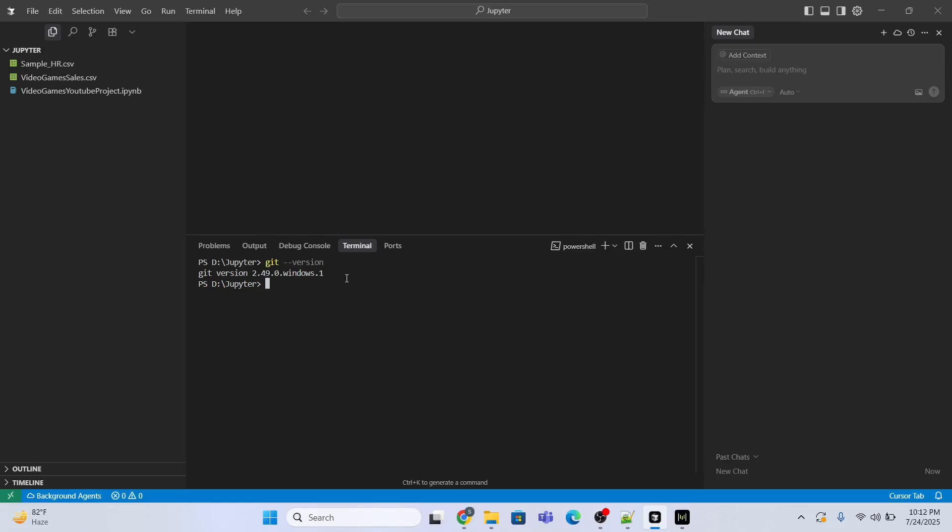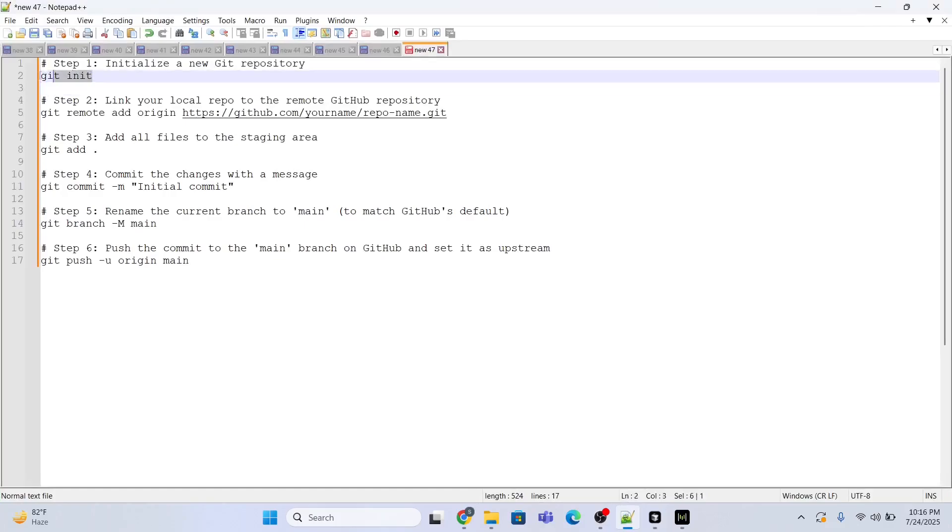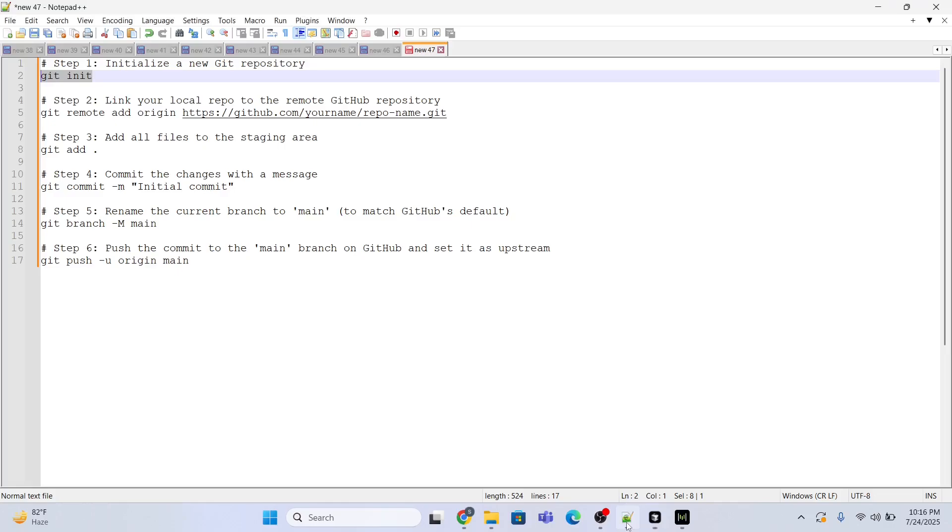Yes it is installed. If it is not installed you need to first install the Git. The next step is to initialize a new repository. For that I'll be using the command git init. Let me just copy and paste the command over here and I will press enter. Initialized empty git repository.